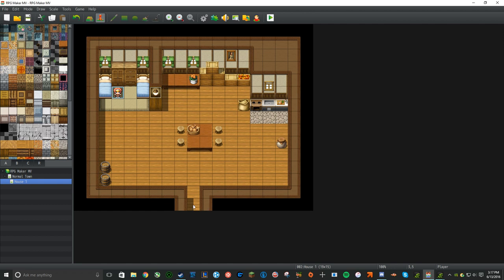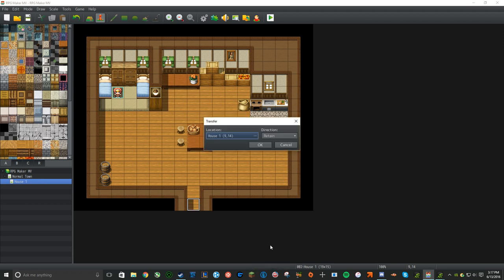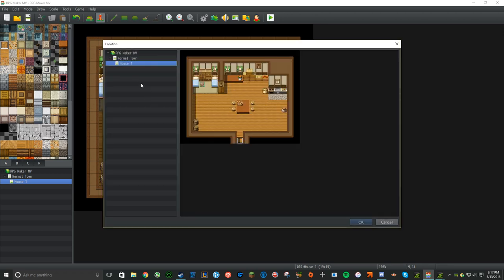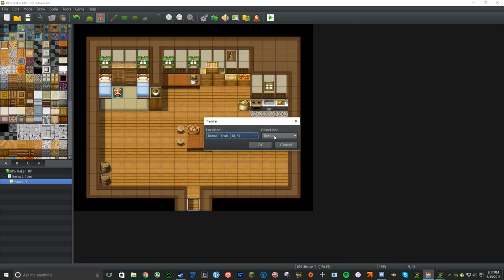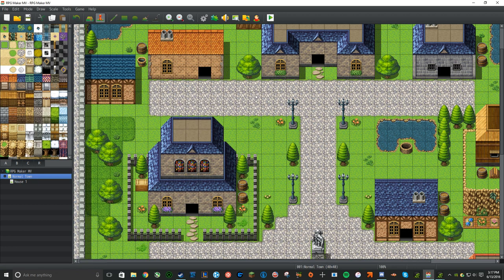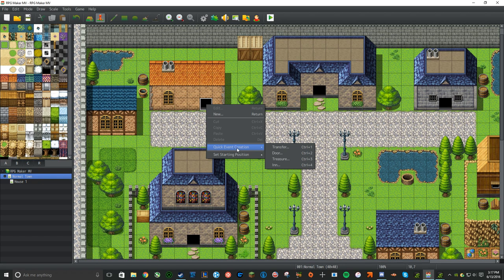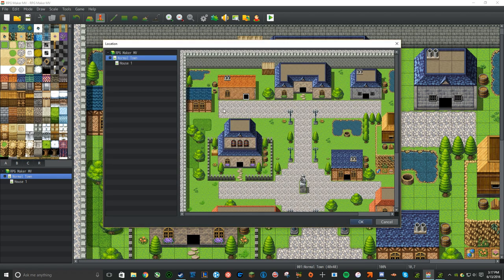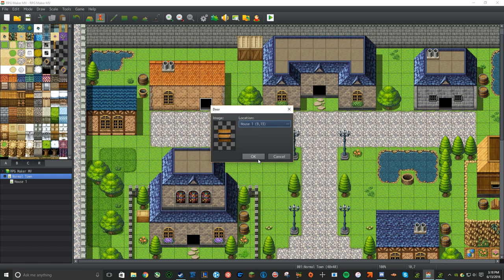I'm going to teach you how to make it so you can get out of the house. Go right here, right-click, and choose Quick Event Creation, then make a Transfer. Click the location, go back to Normal Town, and place it one space below the door opening. Set the direction to Down, since you're pointing down as if leaving a house. Then go back to Normal Town, right-click that square in front of the house, and make another Quick Event with a Door. Set the destination to House 1, one space above the exit.